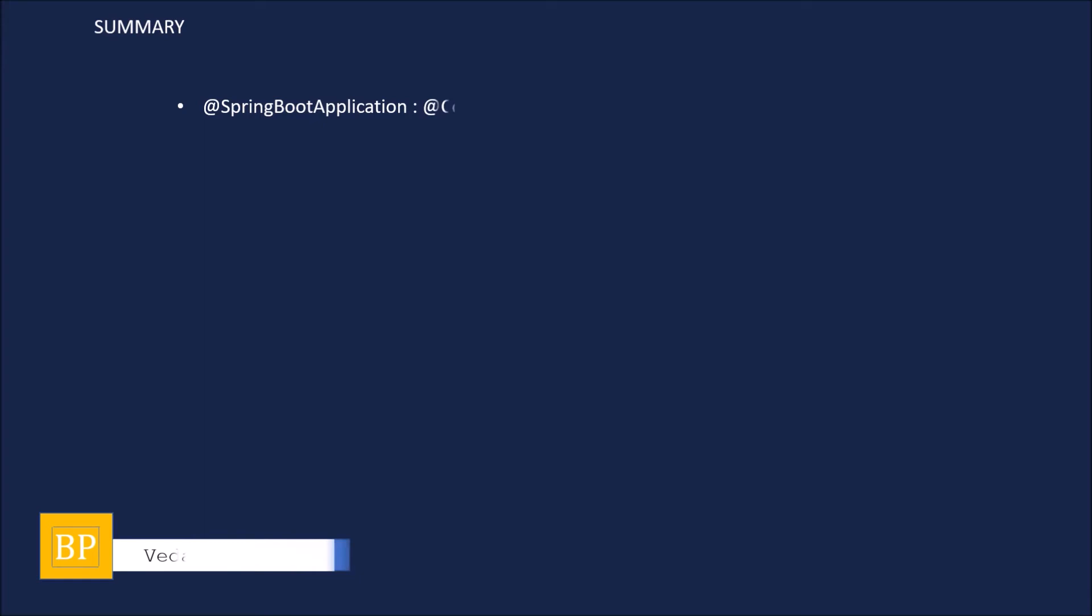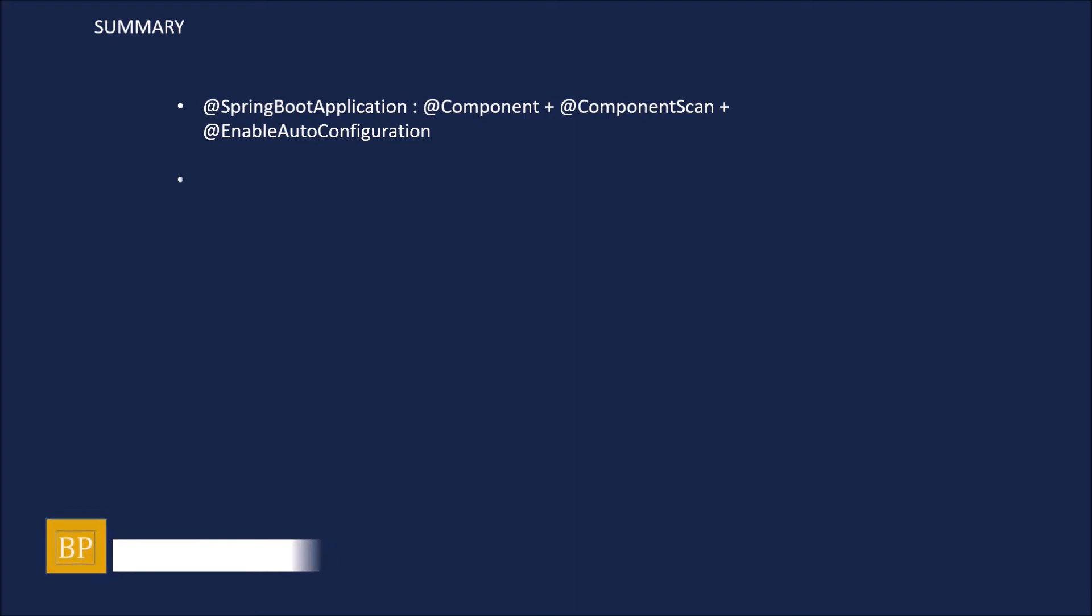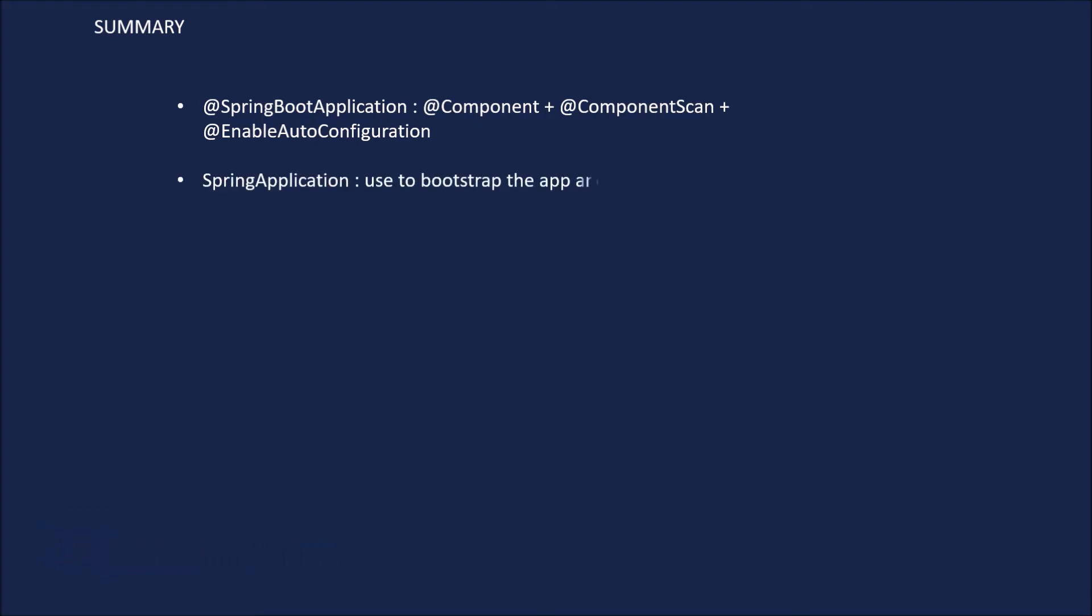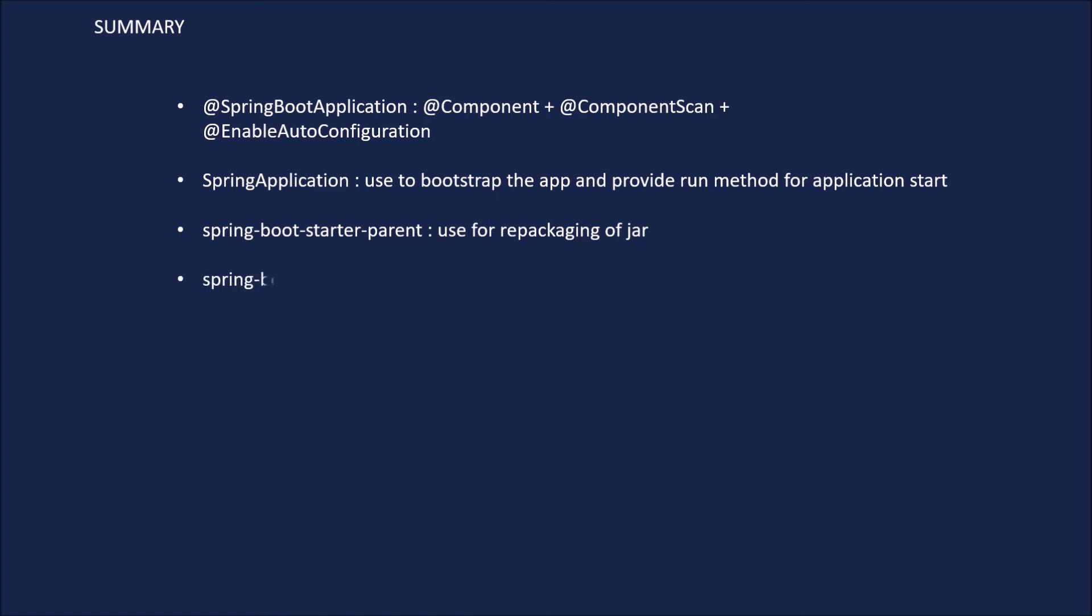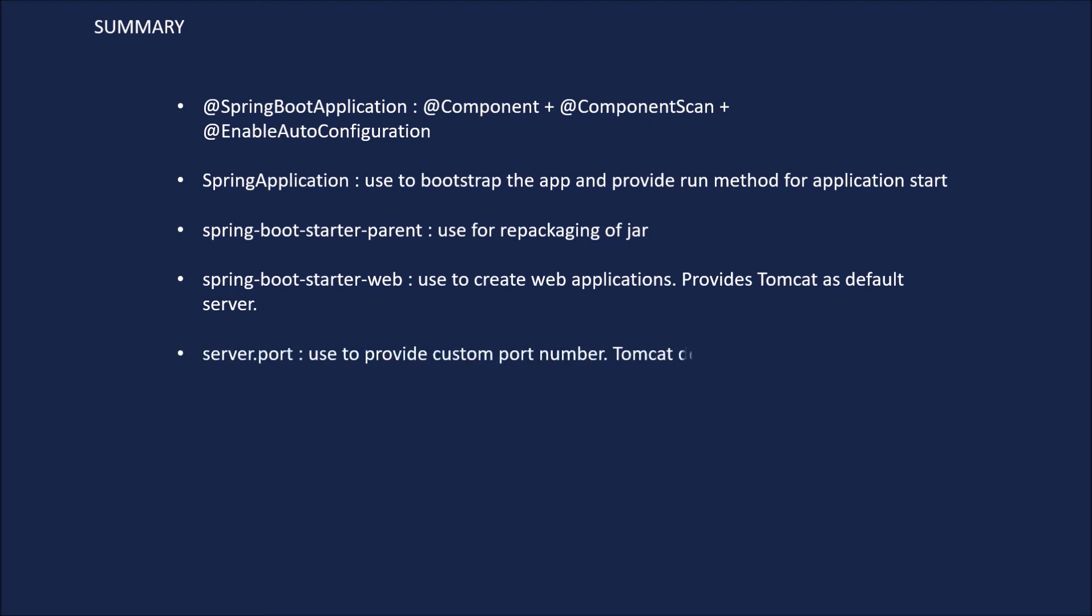Let's summarize quickly. @SpringBootApplication consists of @Component, @ComponentScan, and @EnableAutoConfiguration. SpringApplication is used to bootstrap the app and provide run method for application start. spring-boot-starter-parent is used for repackaging of the jar. spring-boot-starter-web is used to create web applications, provides tomcat and Spring MVC. Tomcat is the default embedded server. server.port is used to provide custom port number. Tomcat default port is 8080.